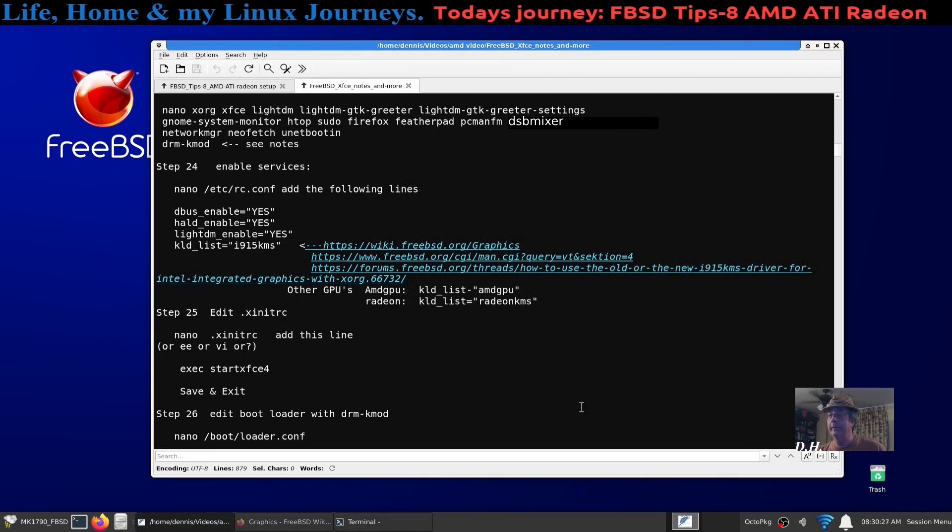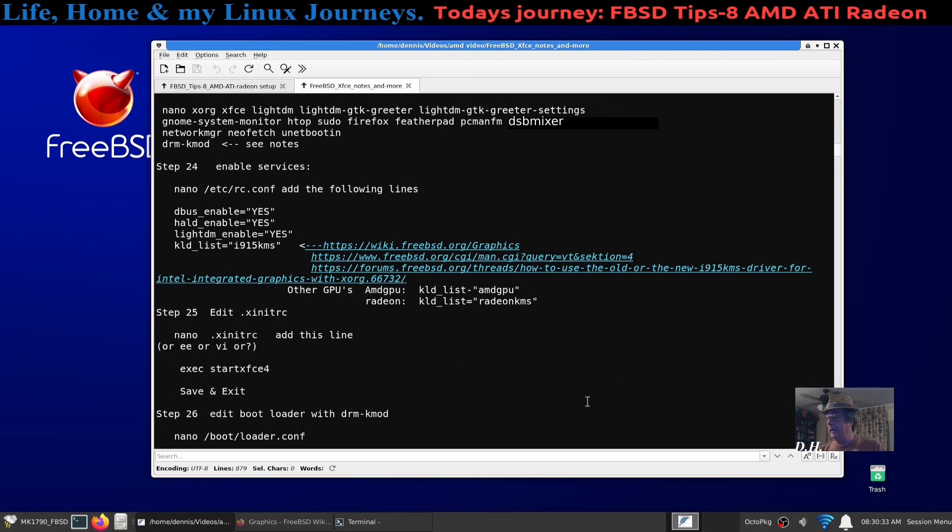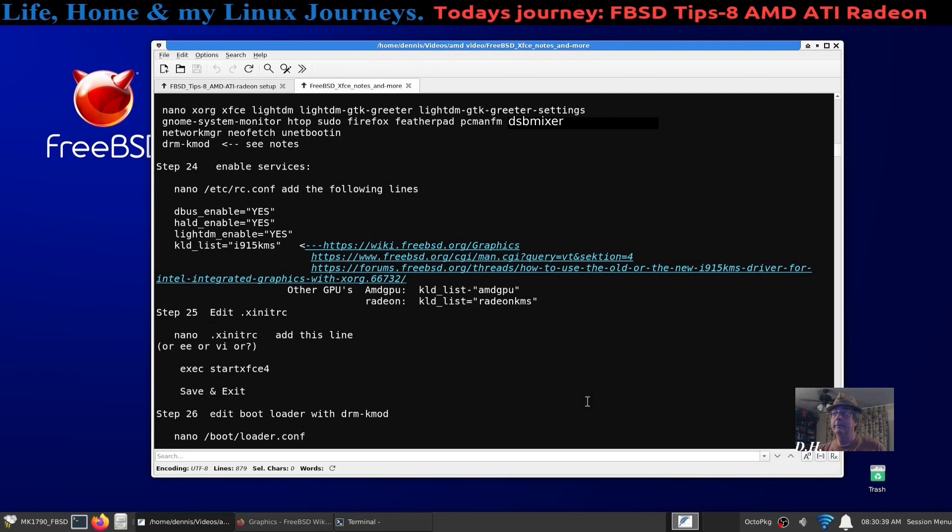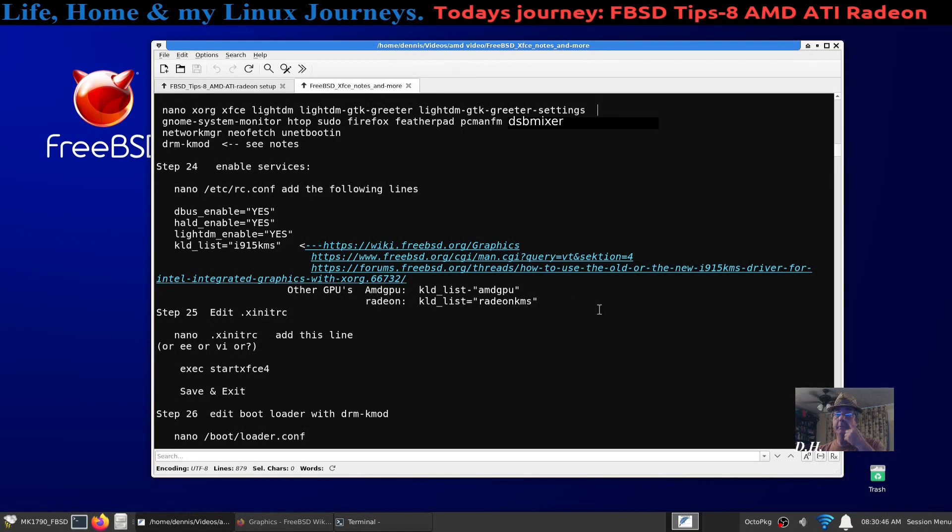I have another 790 which I call MK2 sitting right beside it, and I installed FreeBSD on it following exactly my guide that I put together. I couldn't get it to boot.